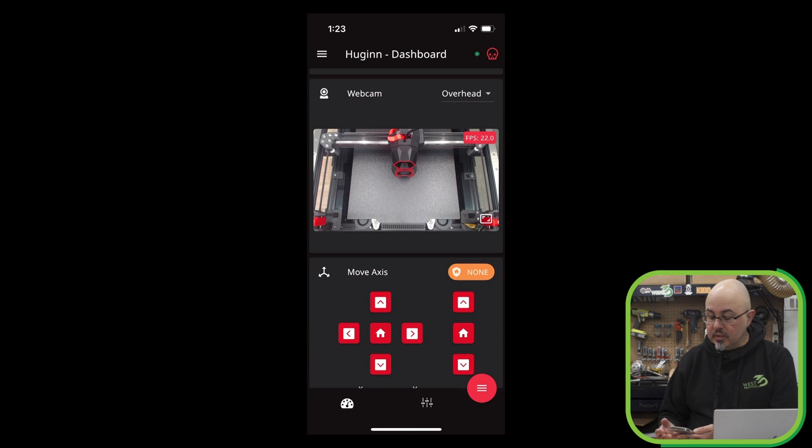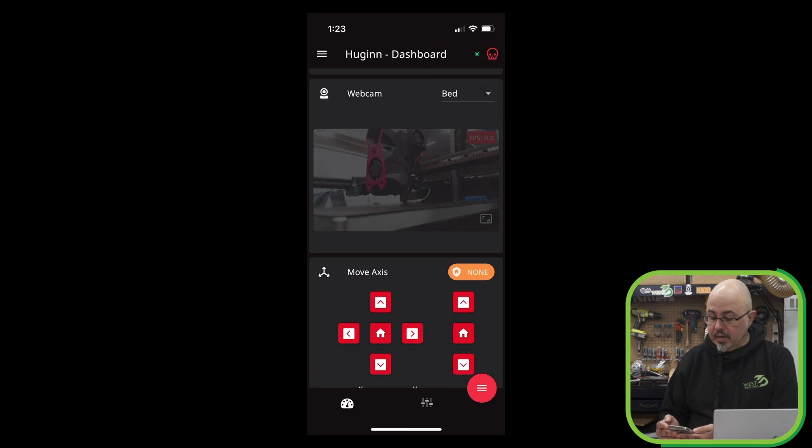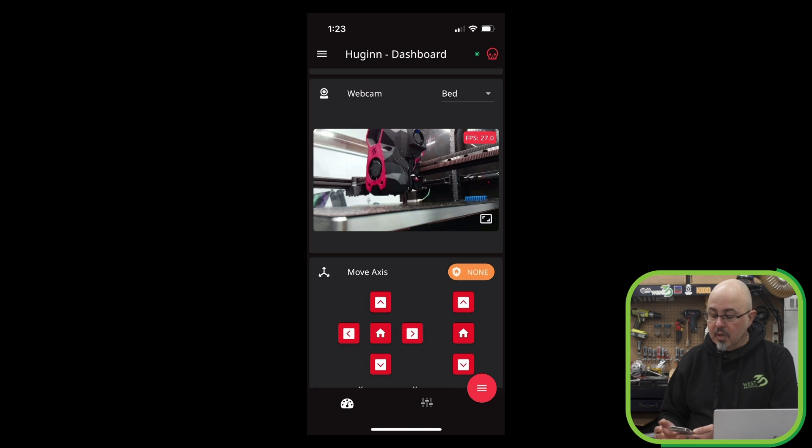Then we have the webcam section. My printer does have two cameras, so I can switch between overhead and my bed view.